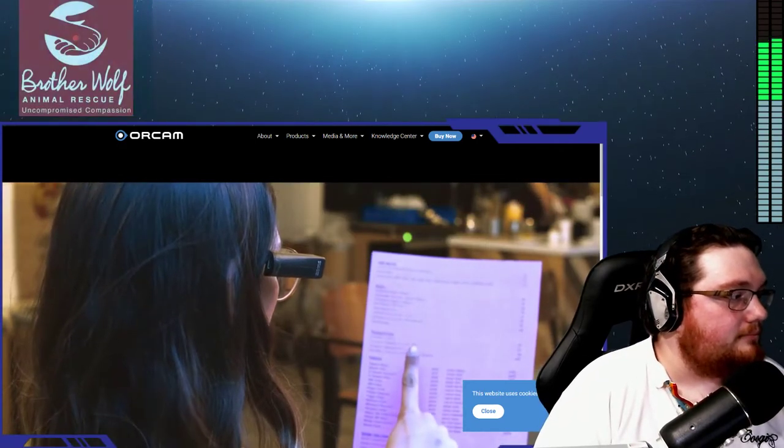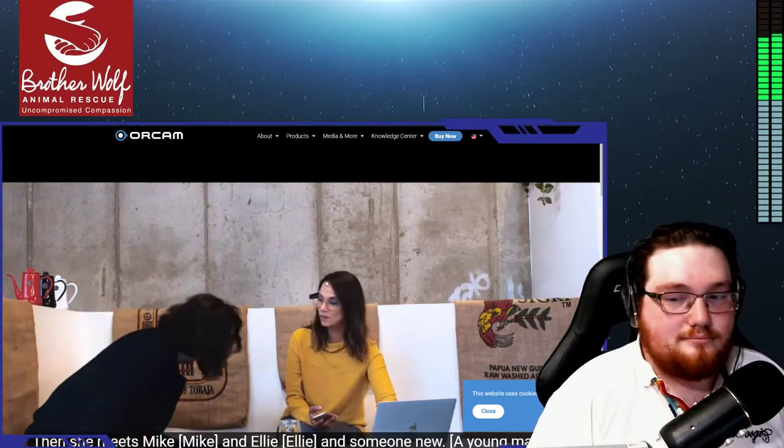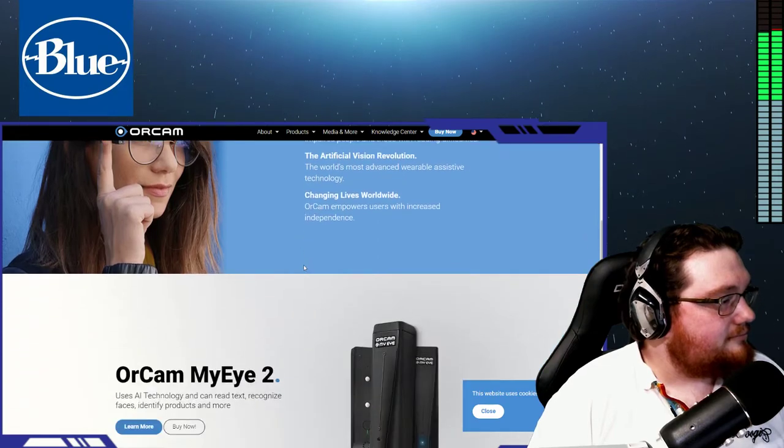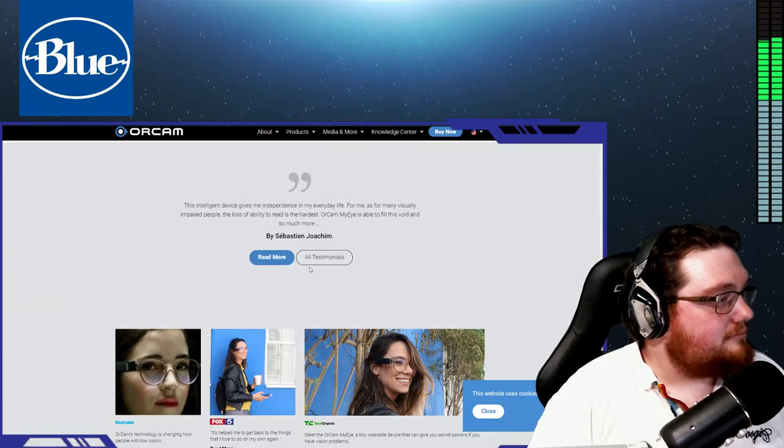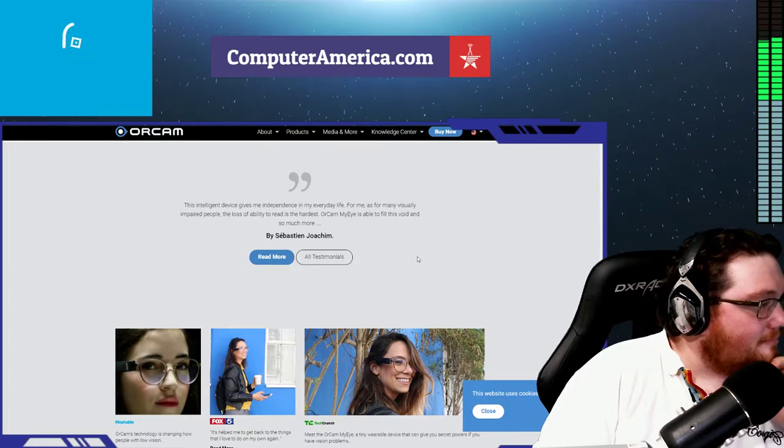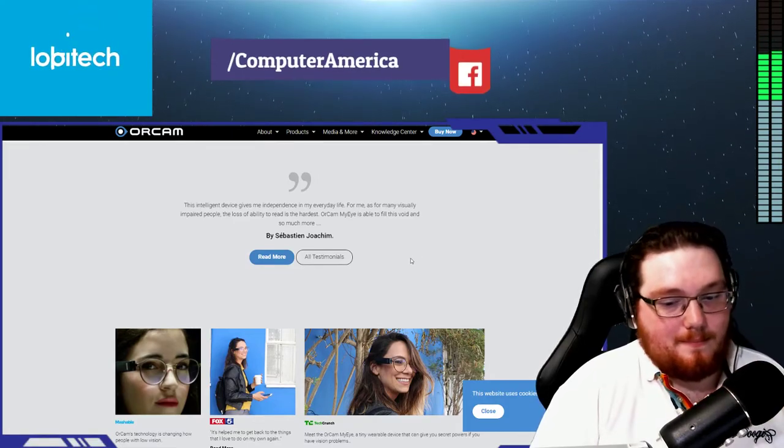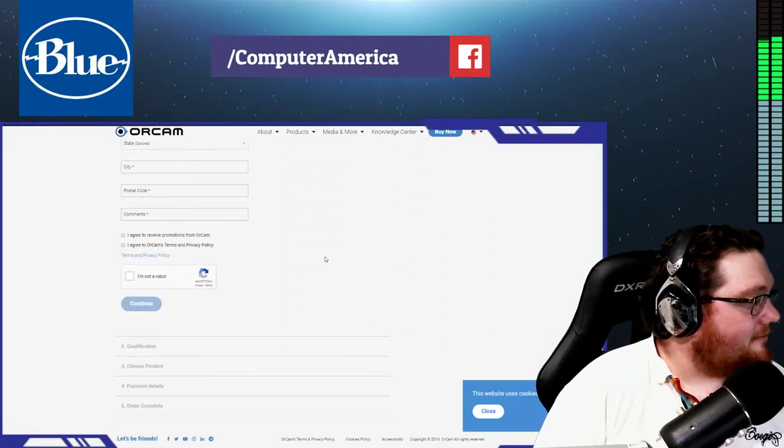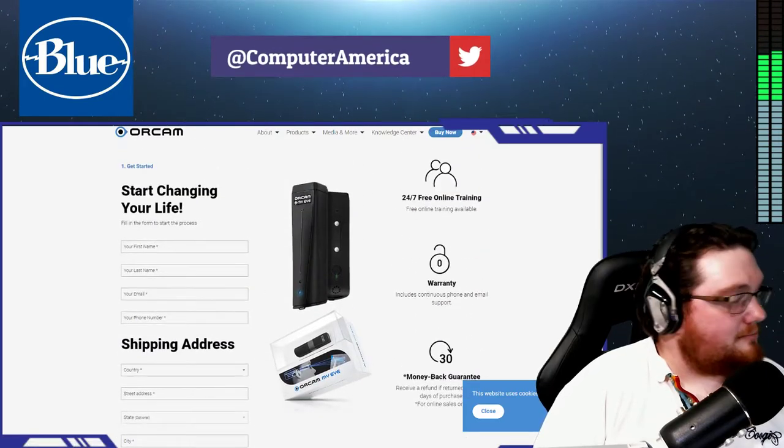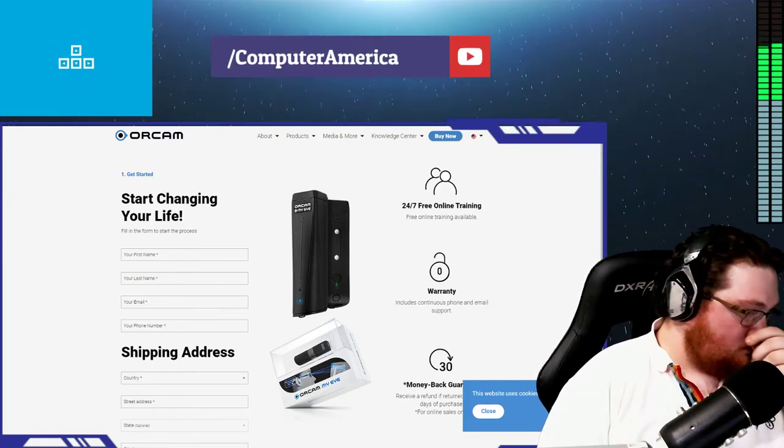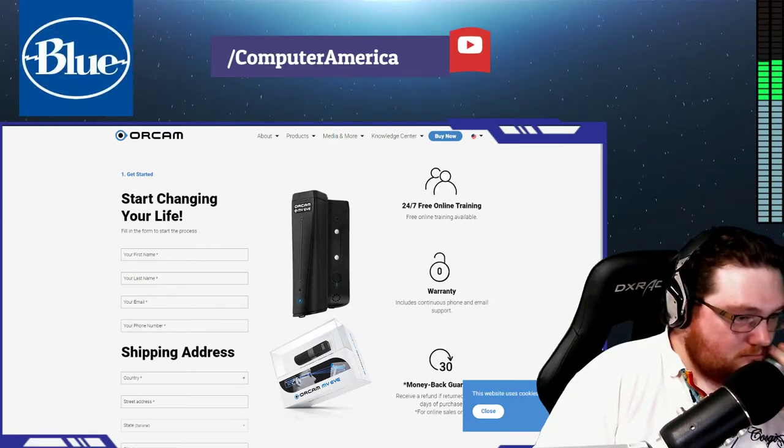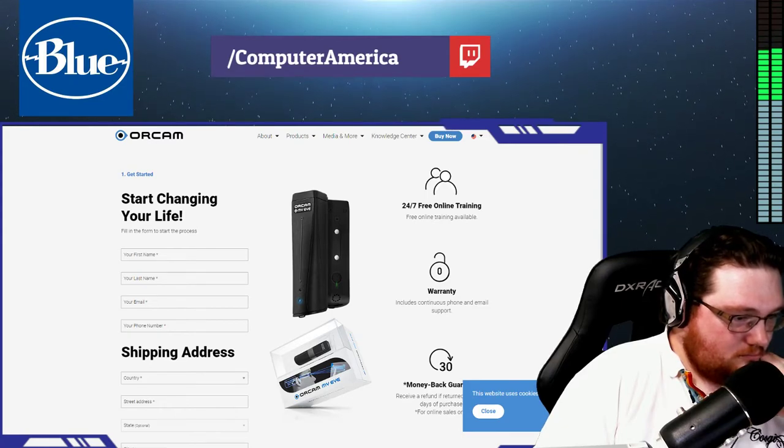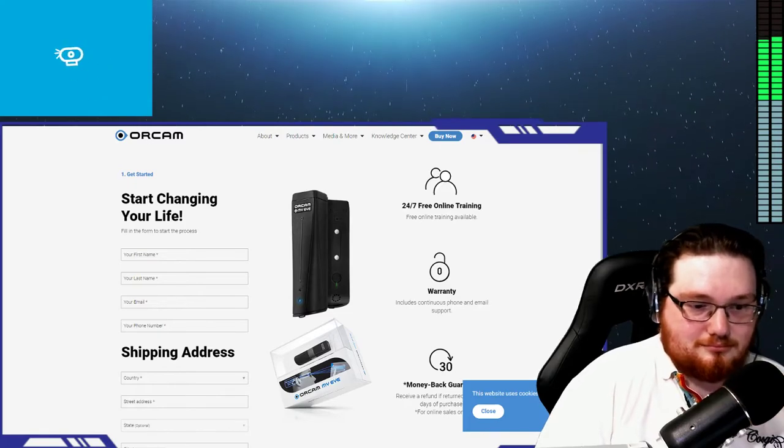Tell us if people want to get one, do they have to go to their optometrist or is this something they pick up themselves? What's the best way? There's a couple different ways. One is if anyone is a veteran and visually impaired or blind, you can get the device through the VA. They provide that for visually impaired and blind veterans. Everyone else, the best thing is go to the website, www.orcam.com.